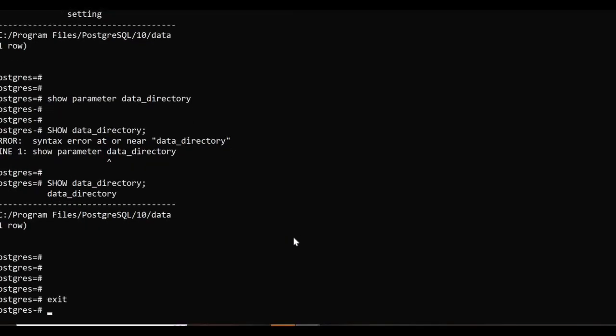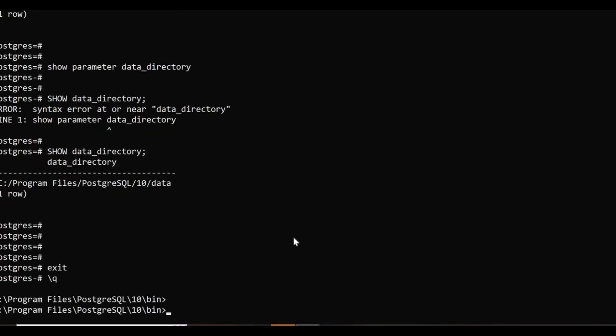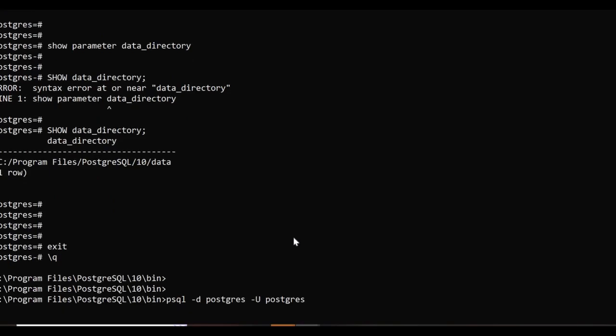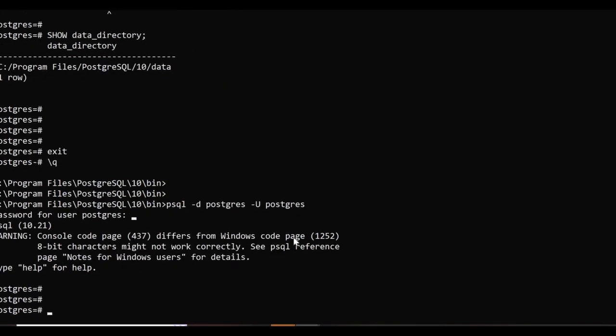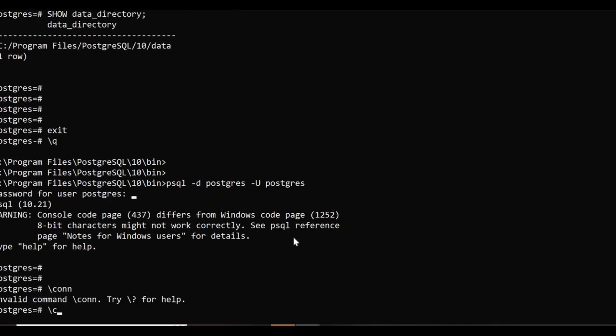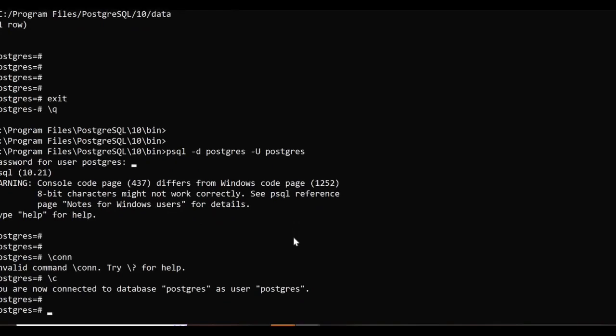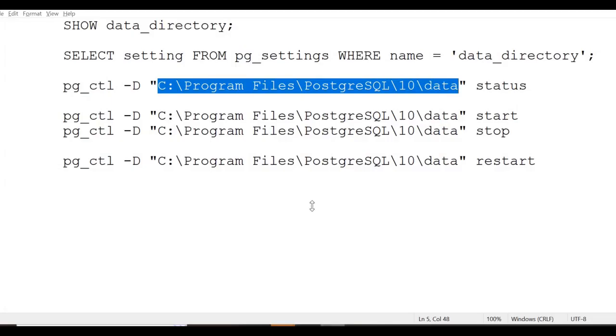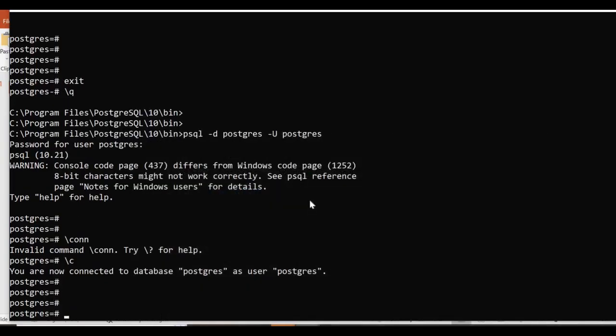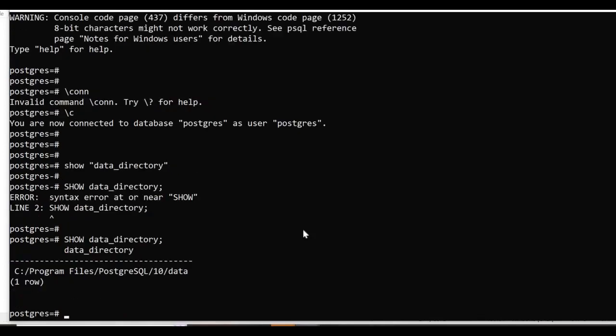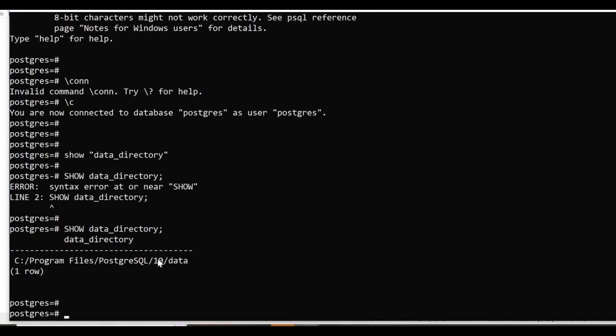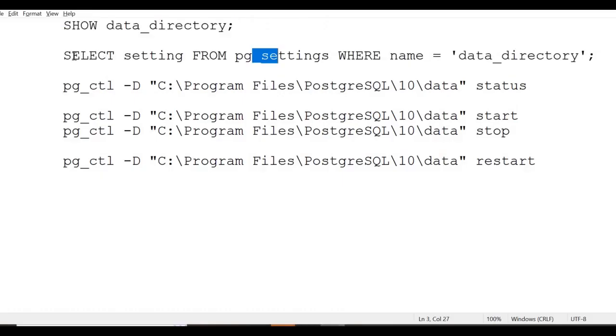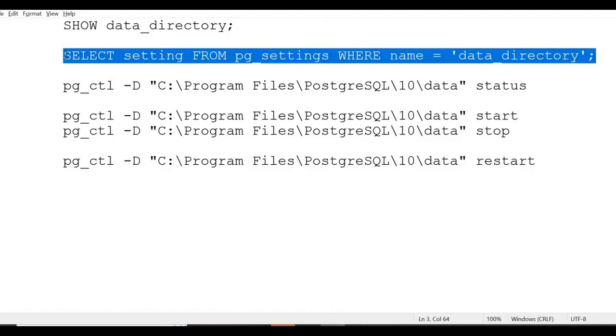I'll log into Postgres as a Postgres user. Using SHOW data_directory will show you the data directory that is used in operation. There's another method: SELECT setting FROM pg_settings WHERE name = 'data_directory'.